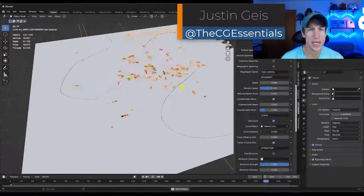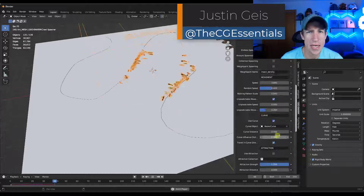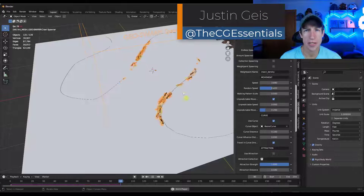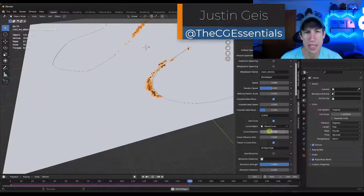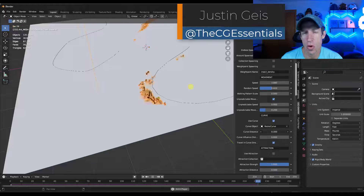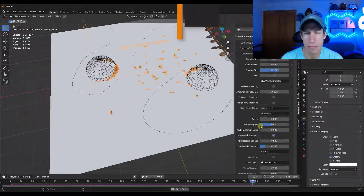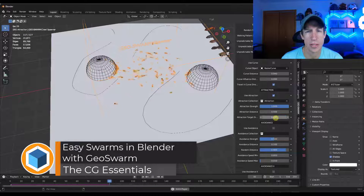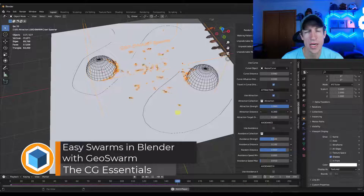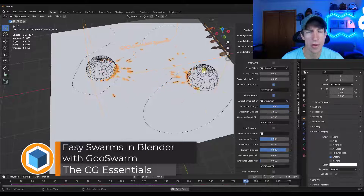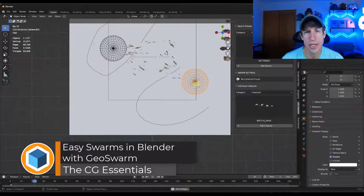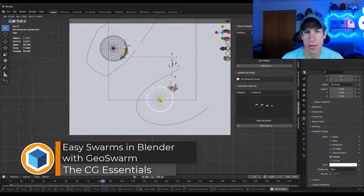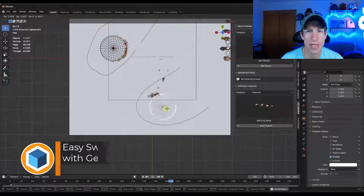What's up guys? Justin here with thecgessentials.com. In today's video, we're going to get more in-depth on a Blender add-on that allows you to create swarms and other creature animations in Blender. Let's go ahead and jump into it.